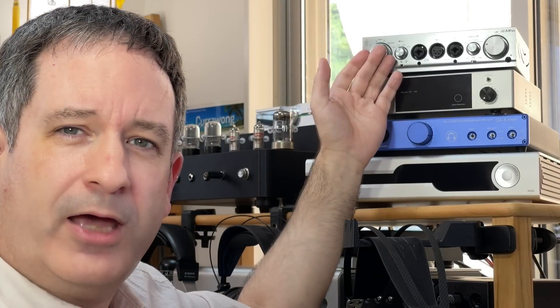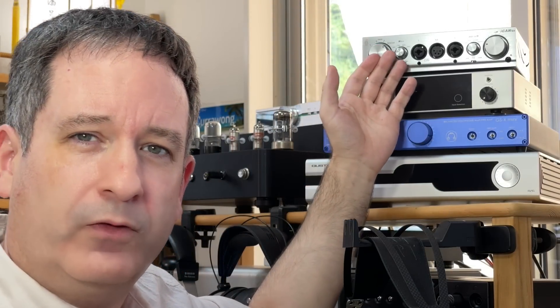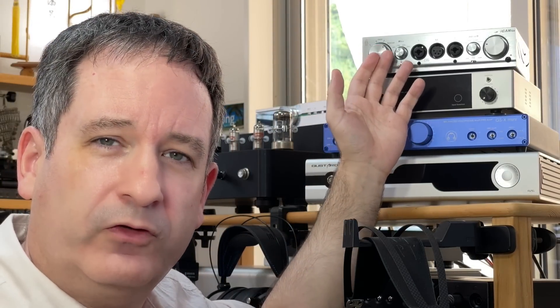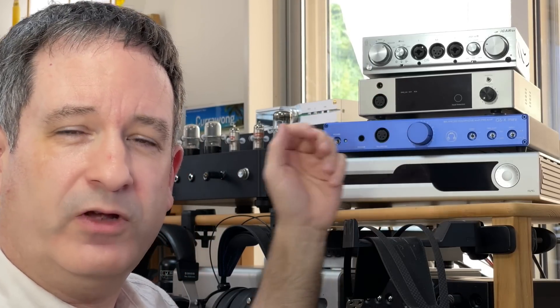The iFi Pro iCAN, albeit the older version as the current version is the Pro Signature. We have Sings' SA1, which hasn't changed, and also the Headamp GSX Mini, which again has not changed compared to when I reviewed it.